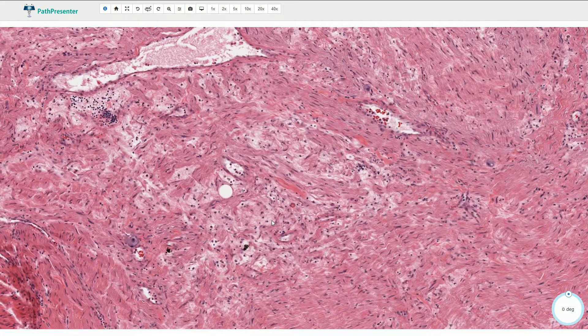This is the typical morphology of a ganglioneuroma. It is a mature benign neoplasm that originates from neural crest cells, either of the sympathetic ganglia or of the adrenal medulla. We can find it usually in the retroperitoneum, or less commonly in the adrenal gland, as in this case.